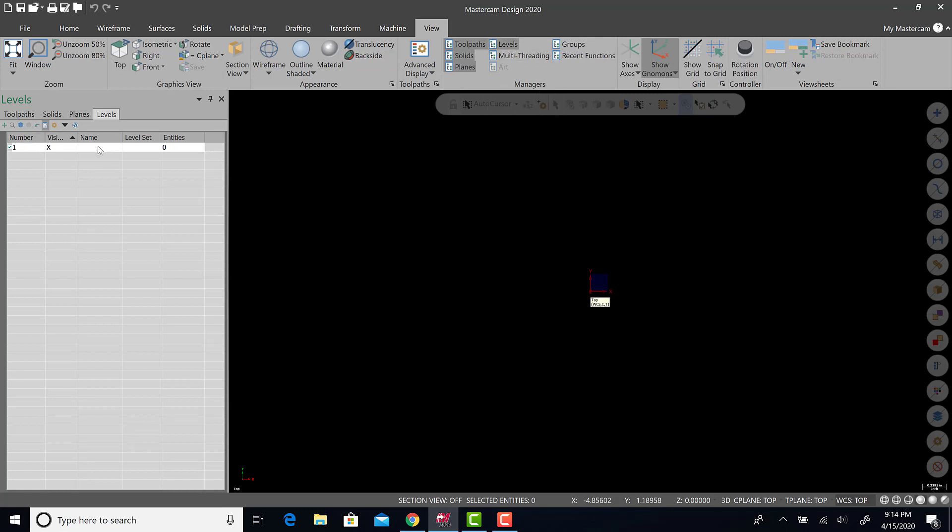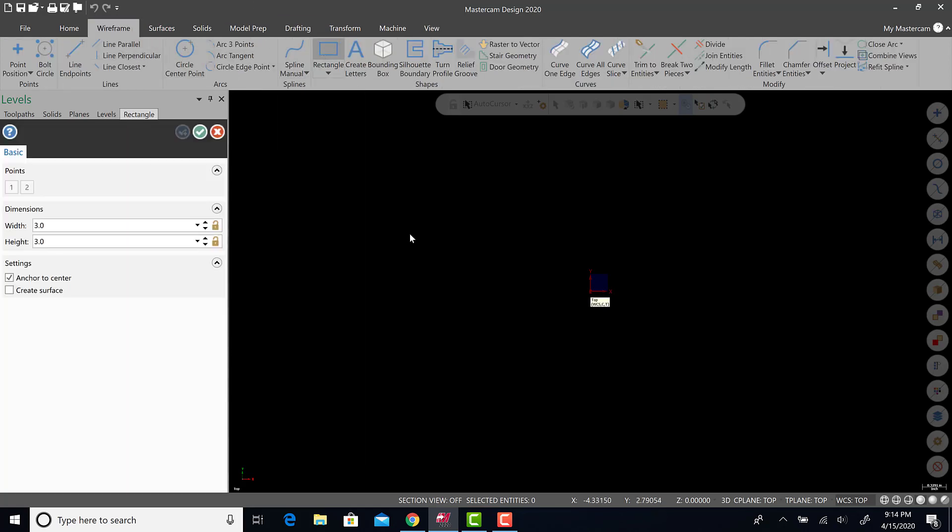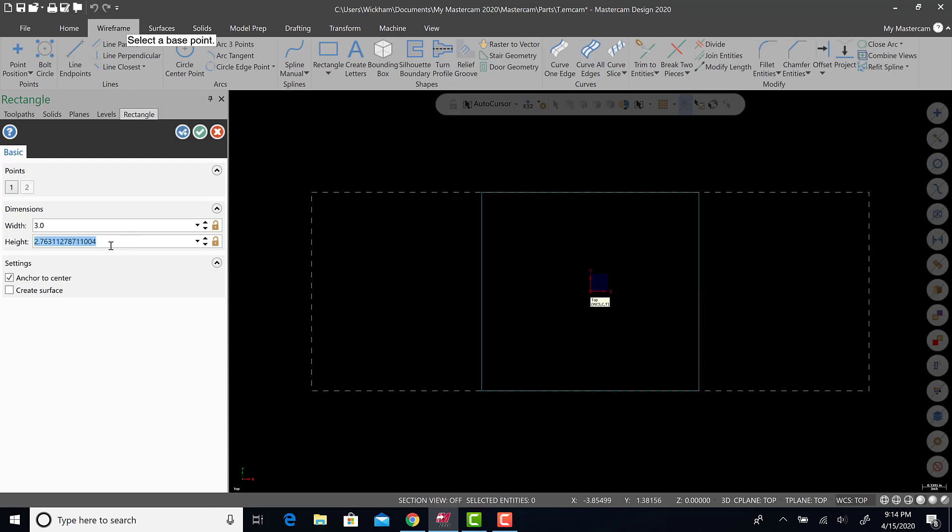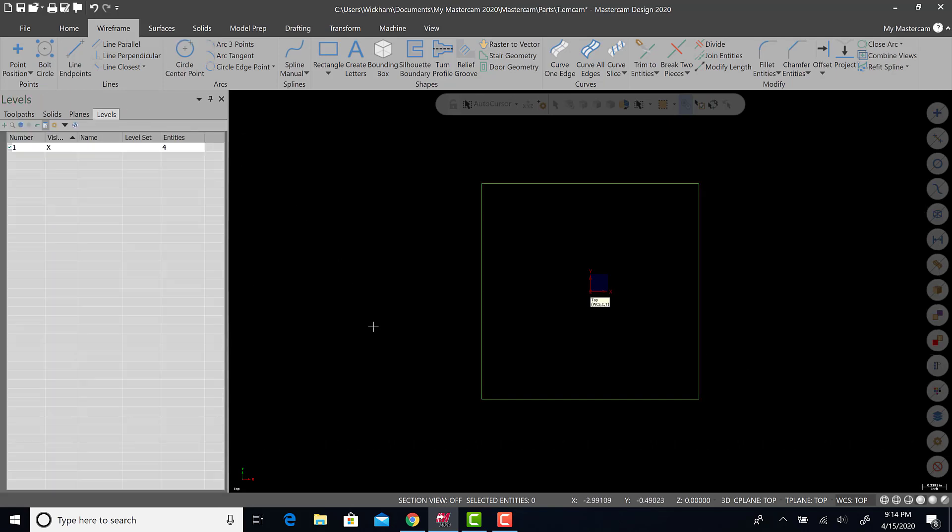You'll see right now we have one level. The first level is going to be whatever we draw here. I'm going to draw a box that's going to reference our stock. I'm going to anchor to center, 3 by 3, so 3.0 and 3.0. There it is. I'm going to rename this as stock. Notice I have four entities.